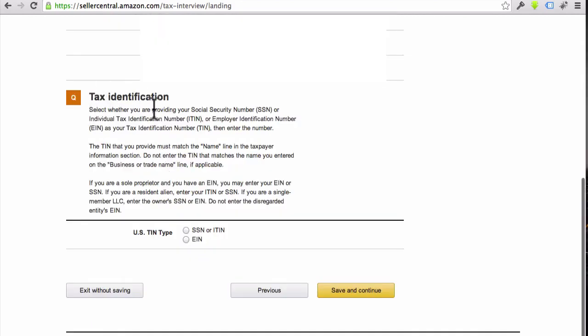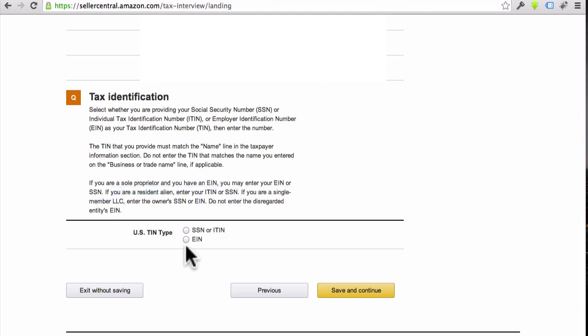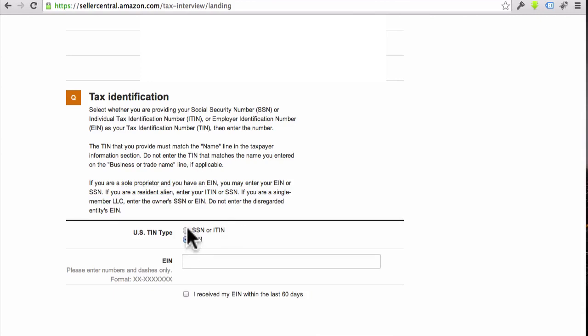You see where it says Tax Identification? So you've got two different options. You can use your Social Security Number or ITIN, which I believe is for internationals. Actually, if you're a resident alien, enter your ITIN there you go.